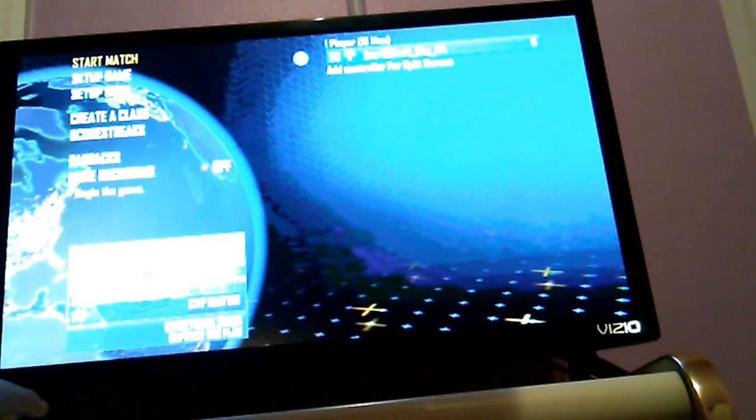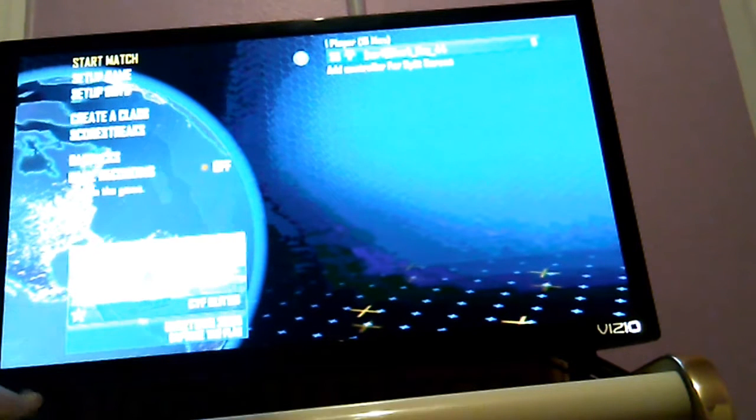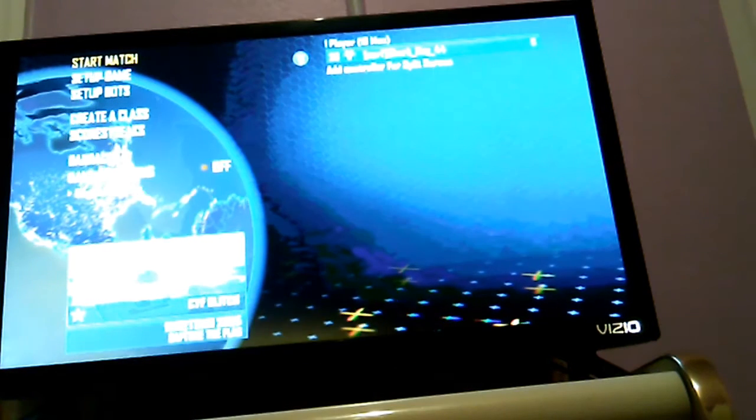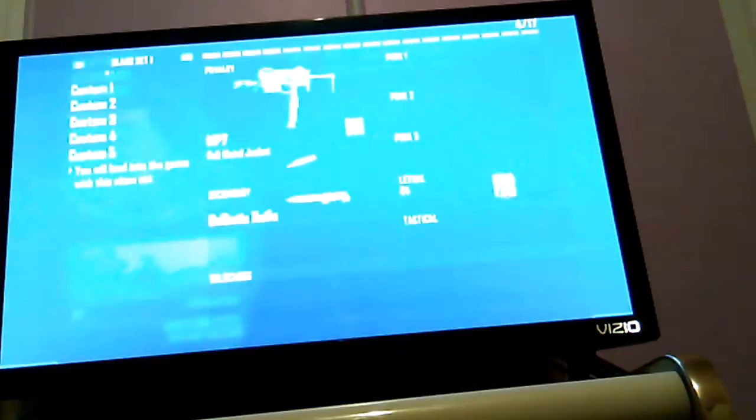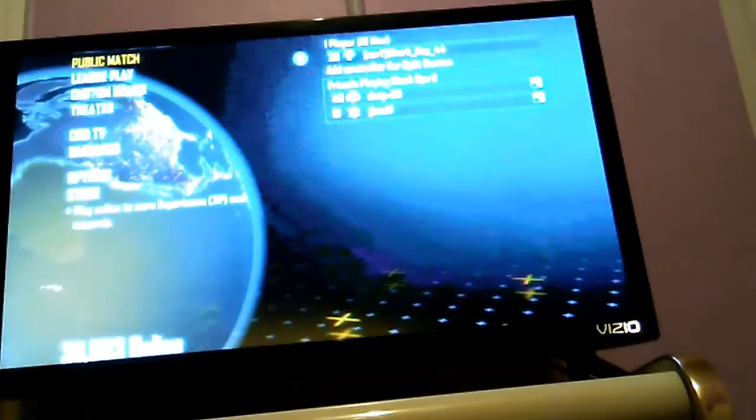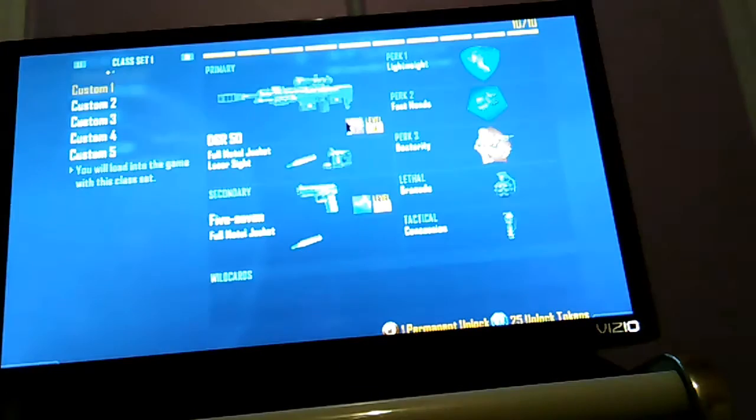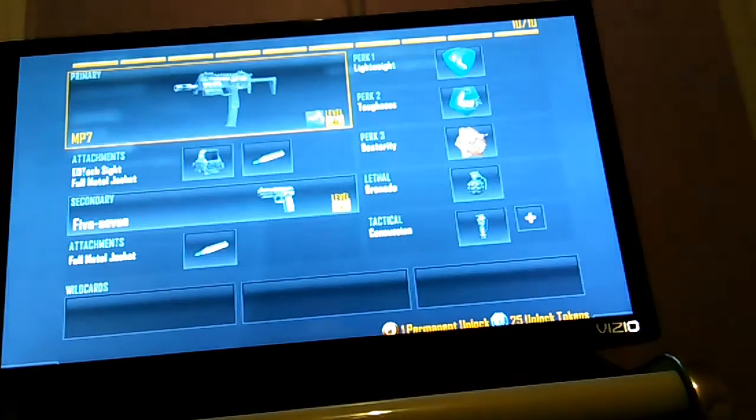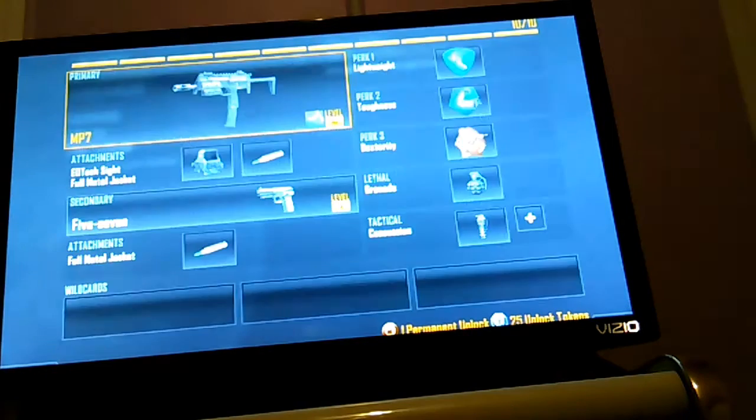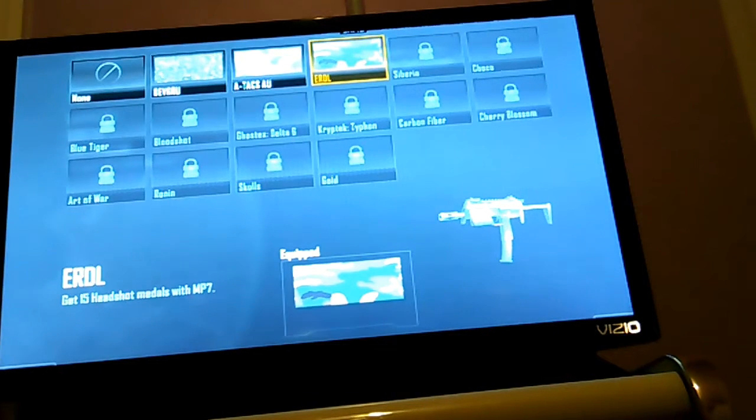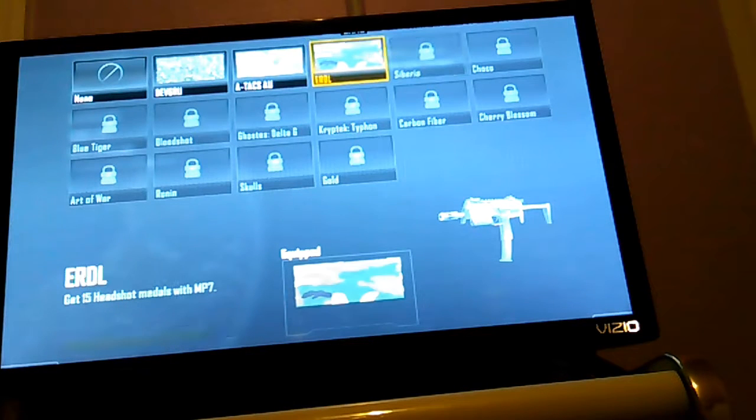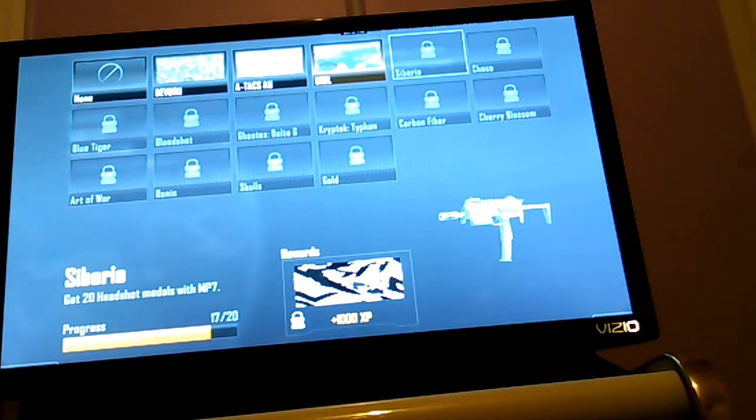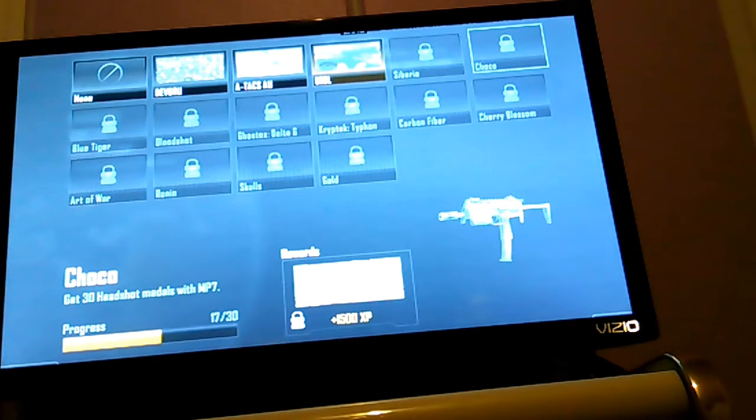So let's get into it. As you can see for the MP7, I only got three. You first start off with five, ten, fifteen, and twenty headshots, and then you keep going till you get a hundred headshots with it.